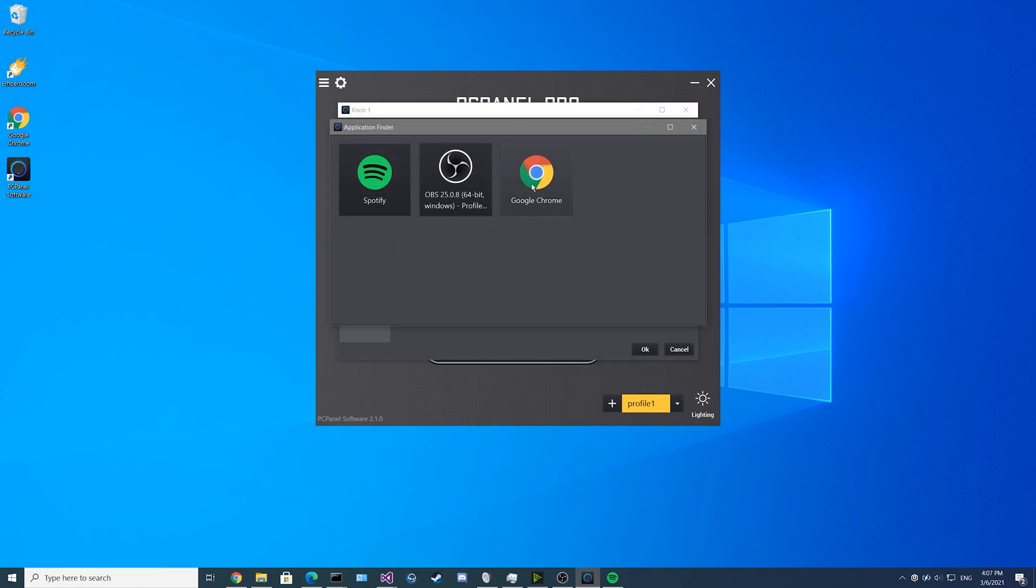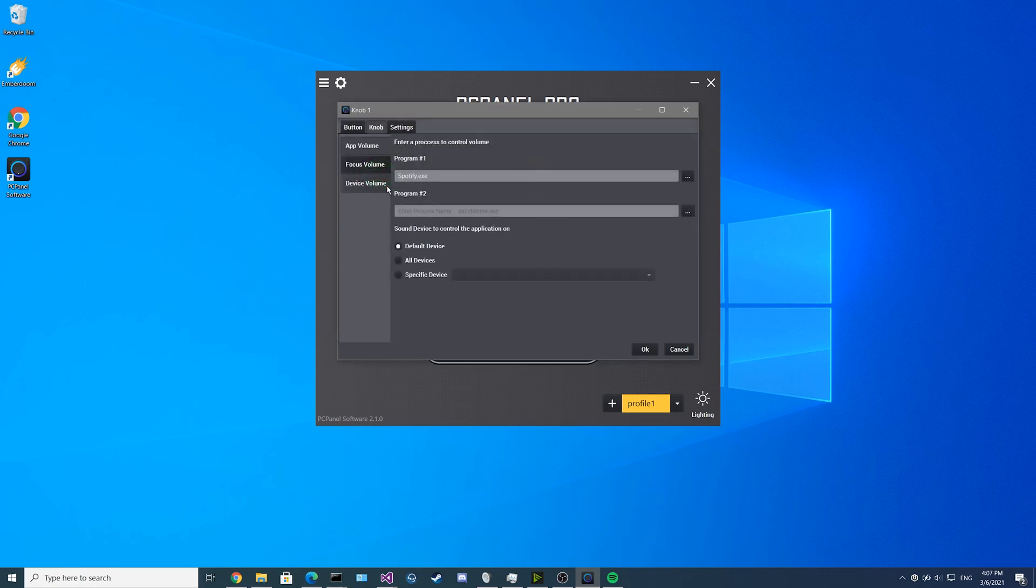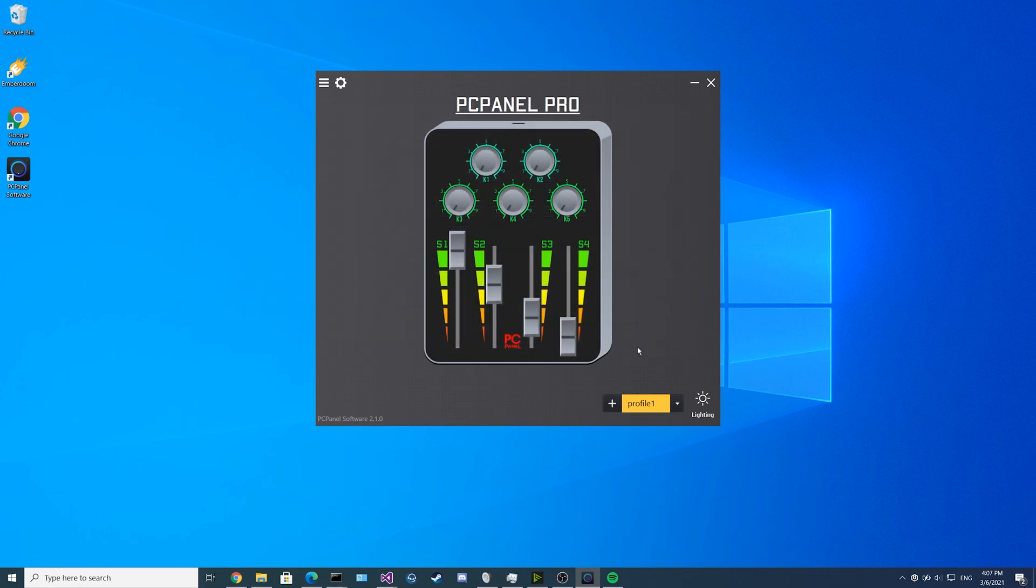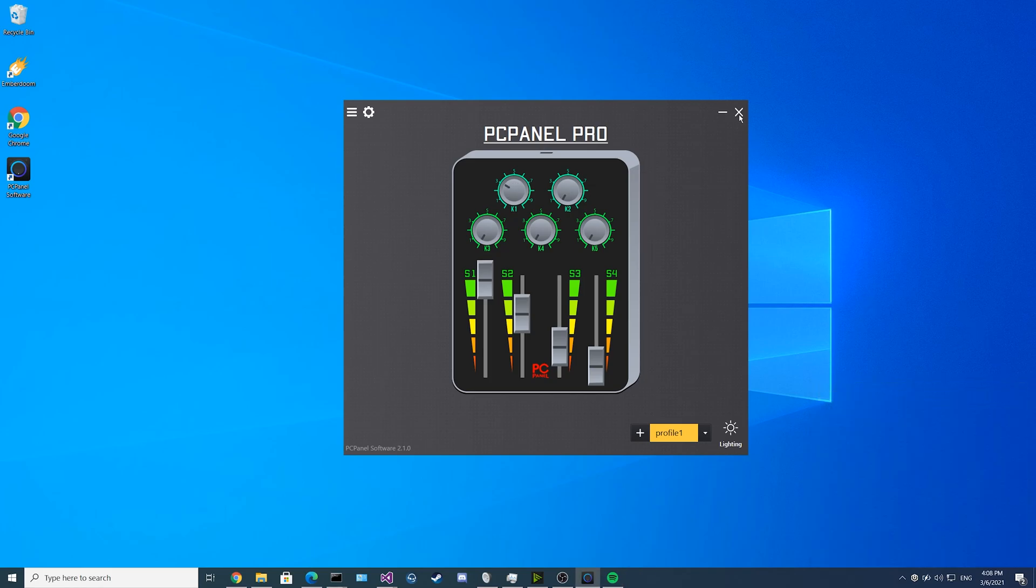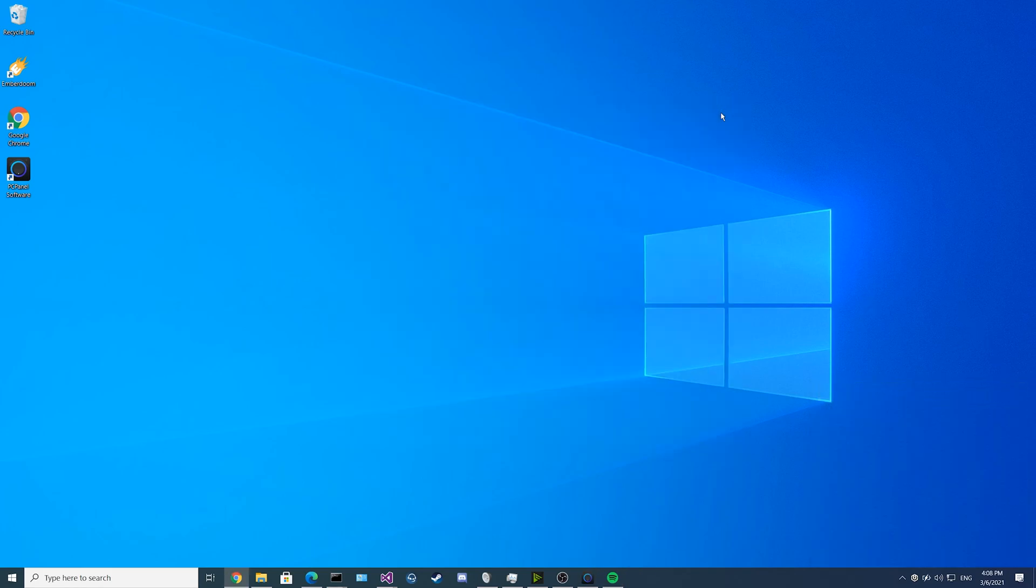If you select what program you want to configure, such as Spotify, it'll now bind to that knob. When you turn the knob, you can now see Spotify moving up and down. You don't have to have either the volume mixer or the PCPanel software open for this functionality to work.